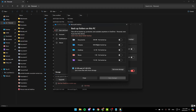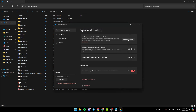You can disable backup for all of these options: documents, pictures, desktop, music, and video. And then once you finish, click on save changes. Once you do that, your files will be only saved locally and will not be saved on OneDrive.